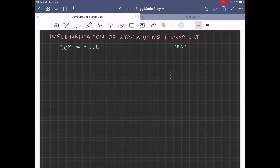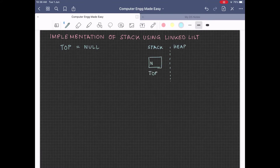Let us consider the memory structure once again. We have stack memory on one side and heap memory on the other side. So when we initialize top as null, top will be a part of the stack memory and will hold the value null.